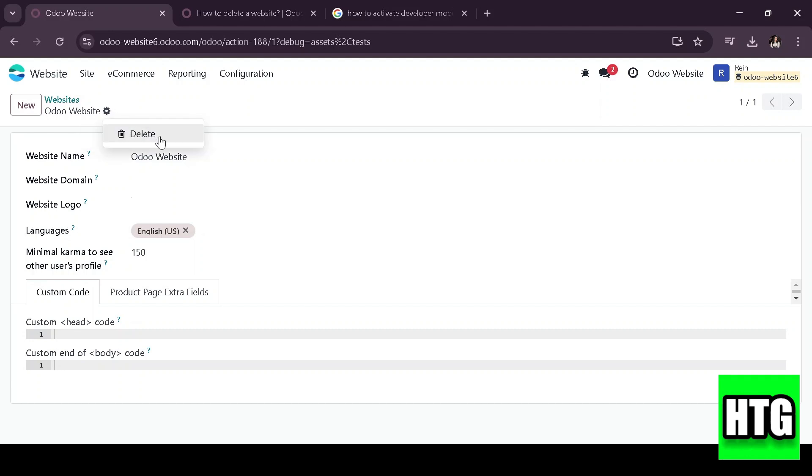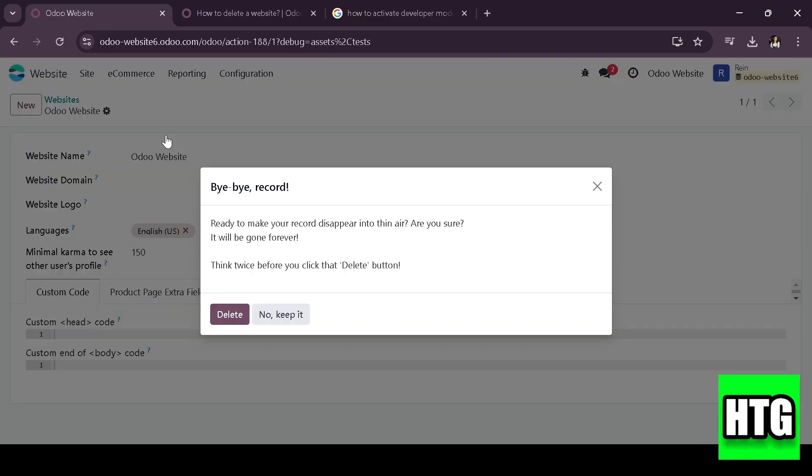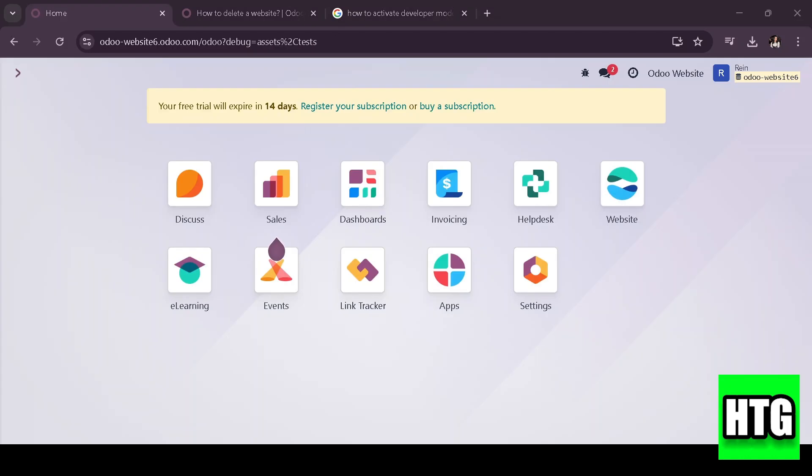click the three-dot menu next to the website name, then select delete. Confirm the deletion when prompted.